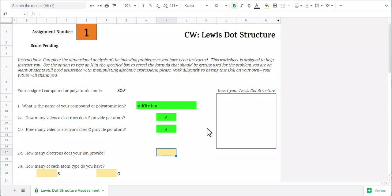How many electrons does your ion provide? So with this, the ion is a negative two. Since it's a negative, that means it's providing electrons. If it were positive, it would be removing electrons. So this one's going to provide me with two.